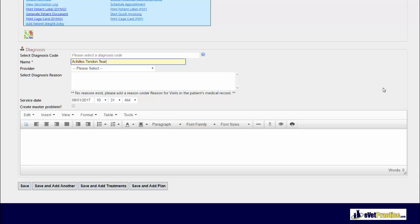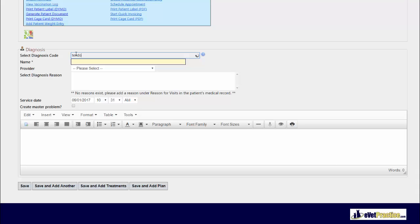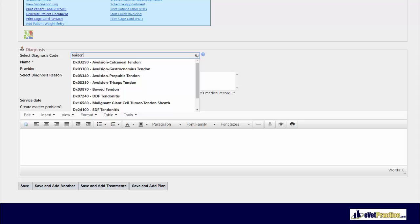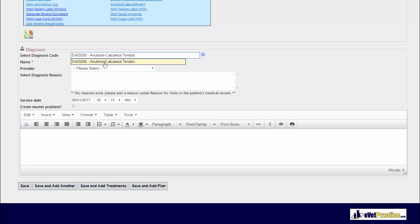However, with any vet practice you also have the ability to do a search against a catalog of diagnoses in the select diagnosis code box, just by starting to type in a portion of the name, or you can do searching by code and choose the appropriate one that you're needing. This catalog of diagnosis codes that you're searching against is customizable and you can add your own items to be searchable.